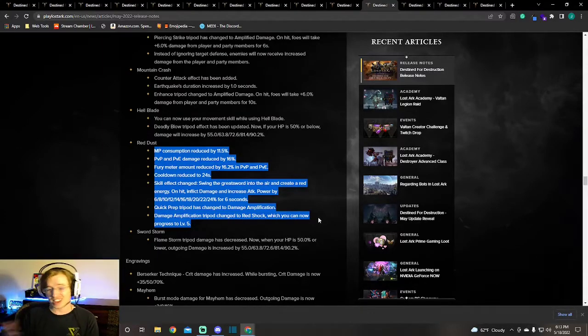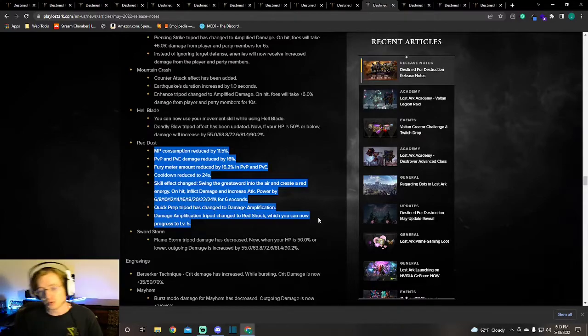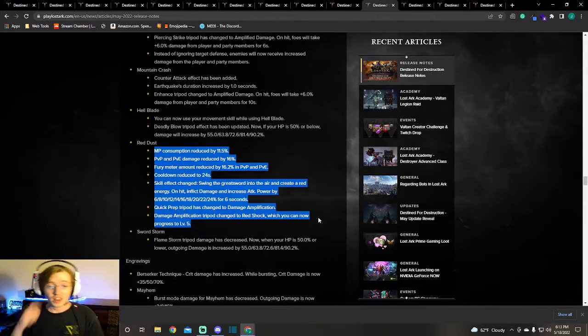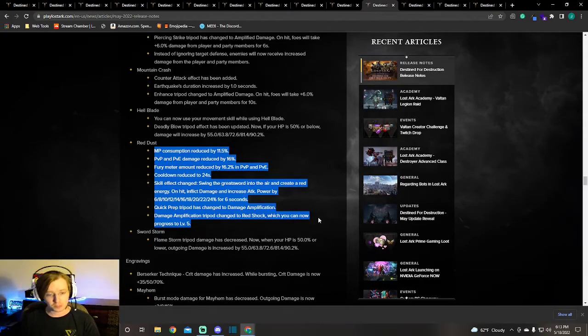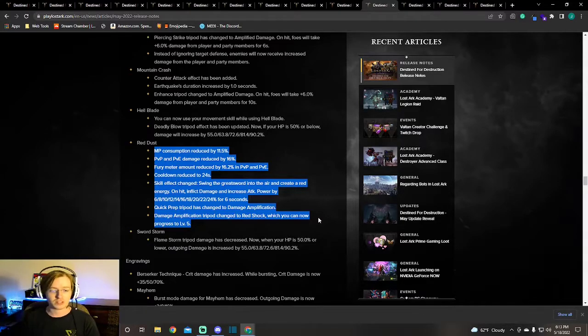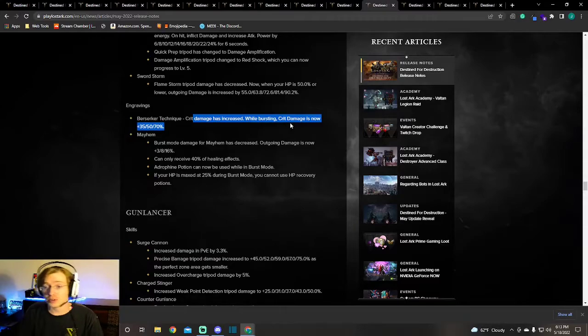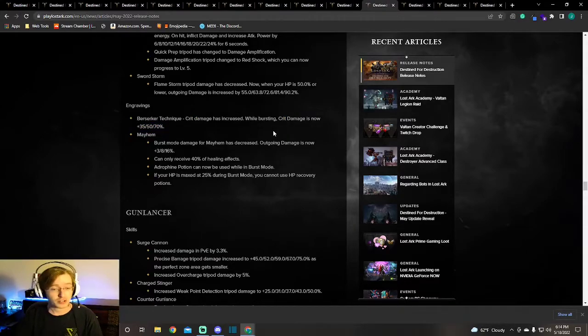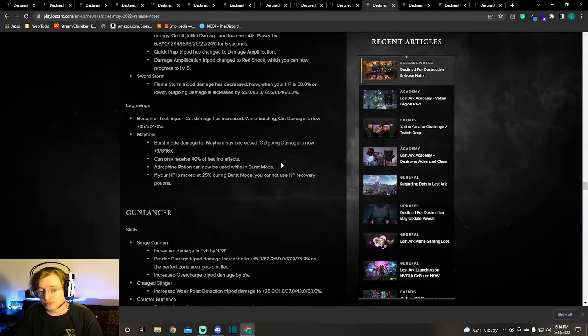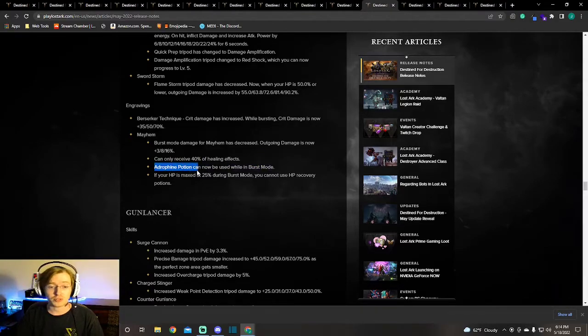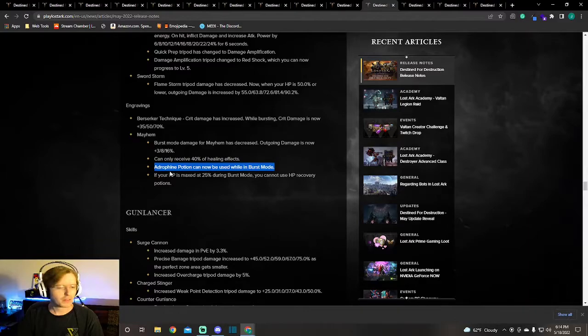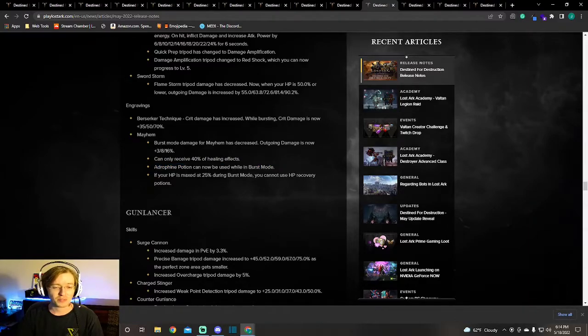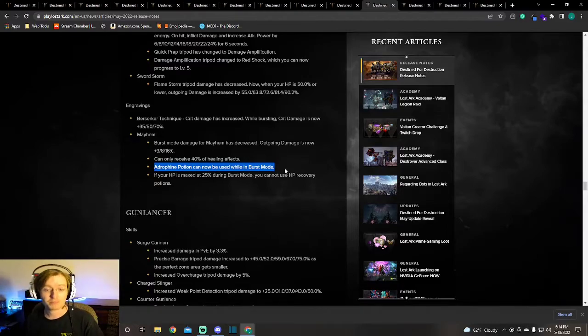It's kind of confusing. I don't play Berserker that much honestly, it's one of the warrior classes that I played the least. Red Dust is changing, it looks like, to be more of a spammed ability. It's still a burst ability but there are some changes. In your engravings, the crit damage is increased in Berserker Technique and Mayhem. You're getting a slight nerf, but you're also able to use Adrophine potions now. You can now use this while in burst mode. Nerfs are coming, but there are some buffs too.